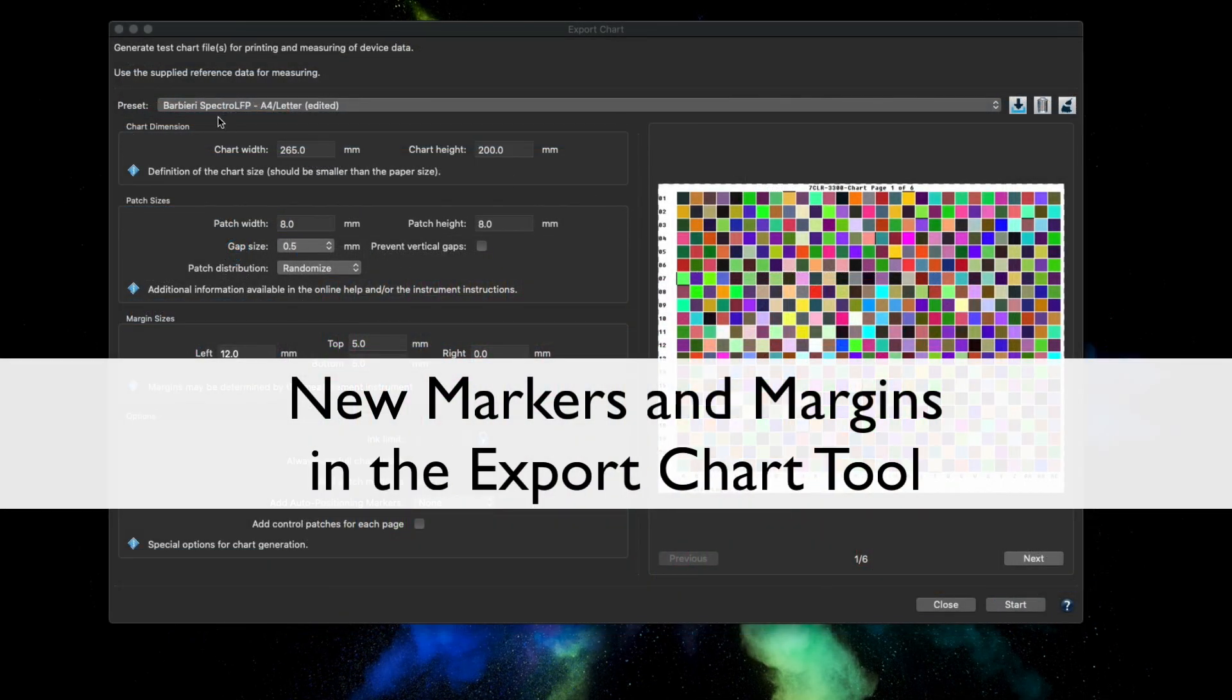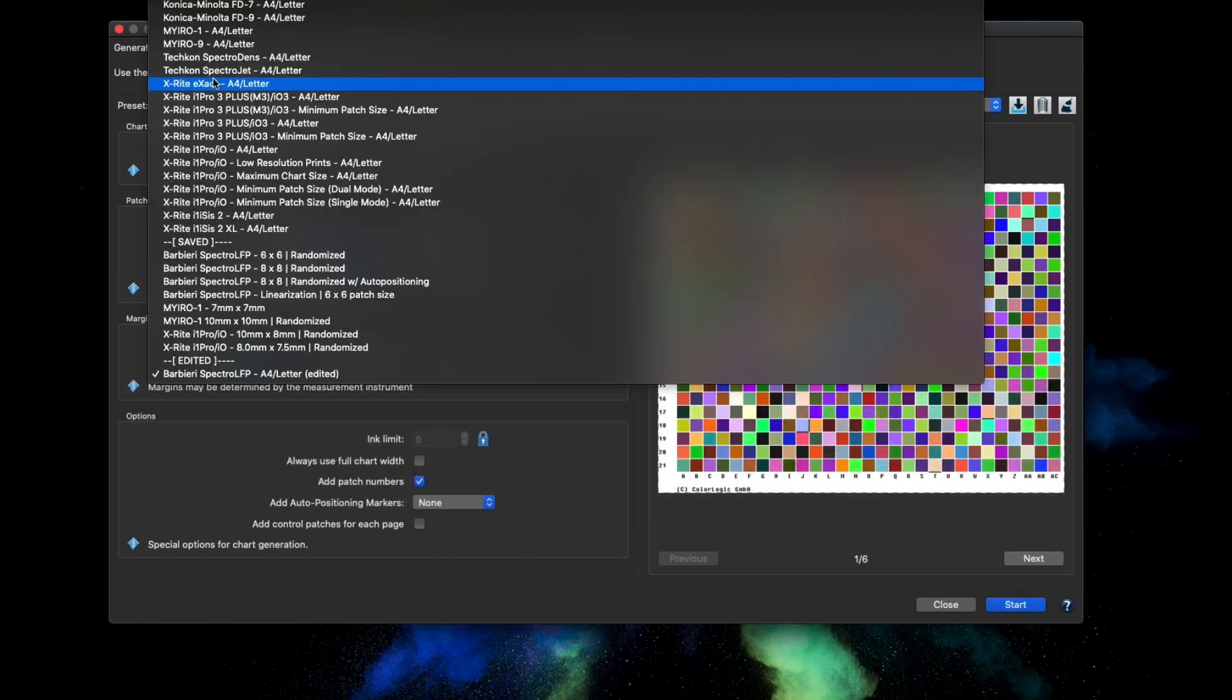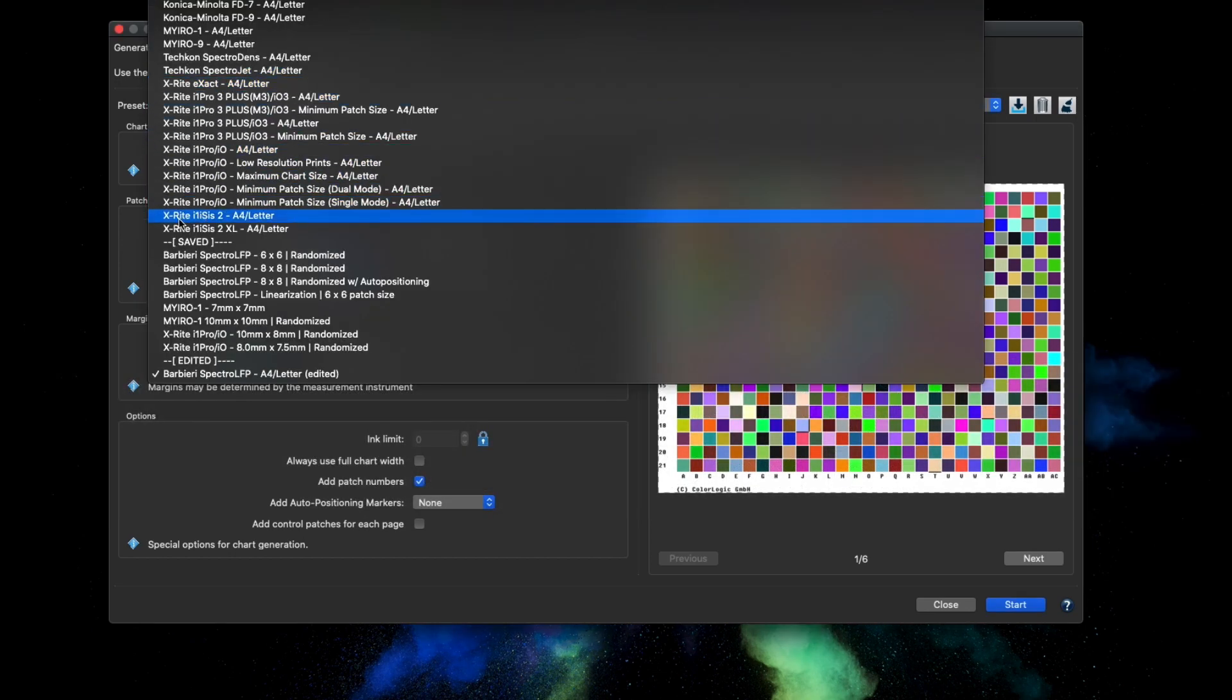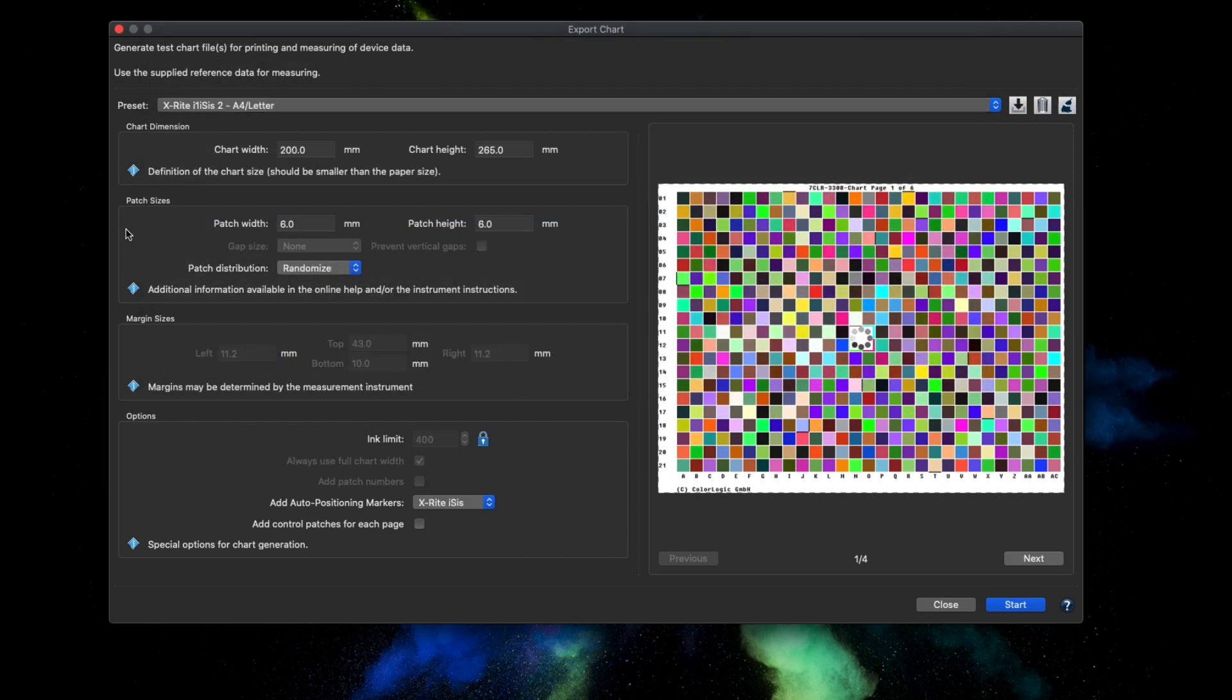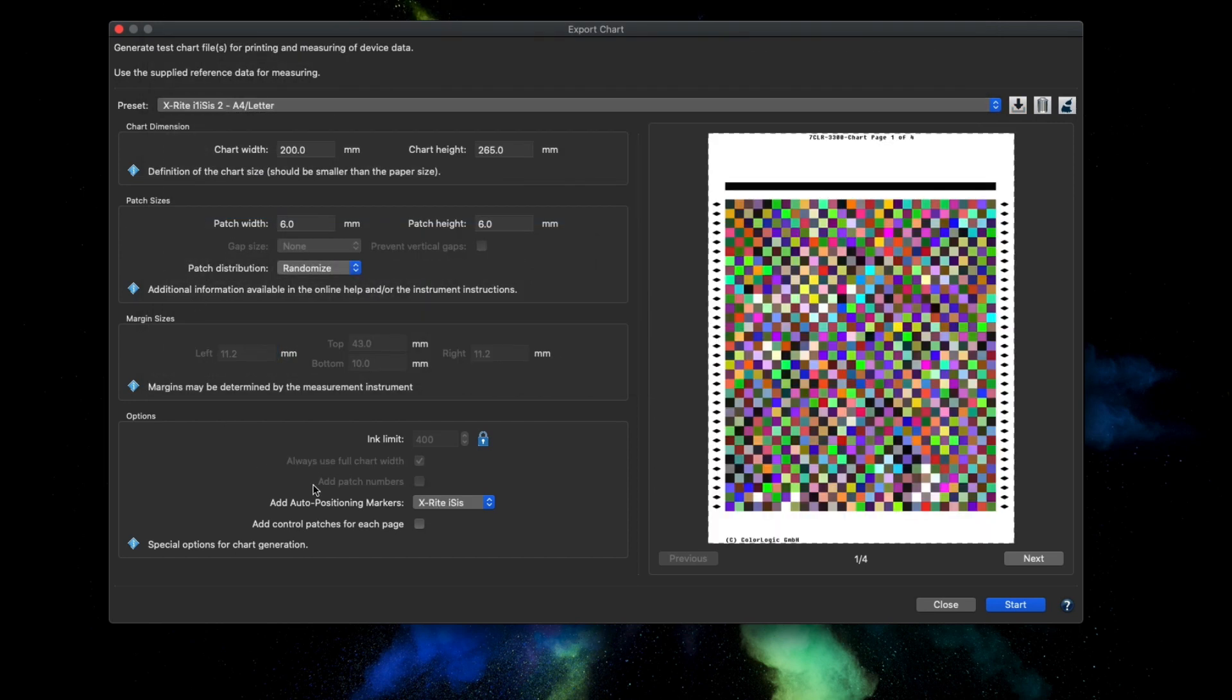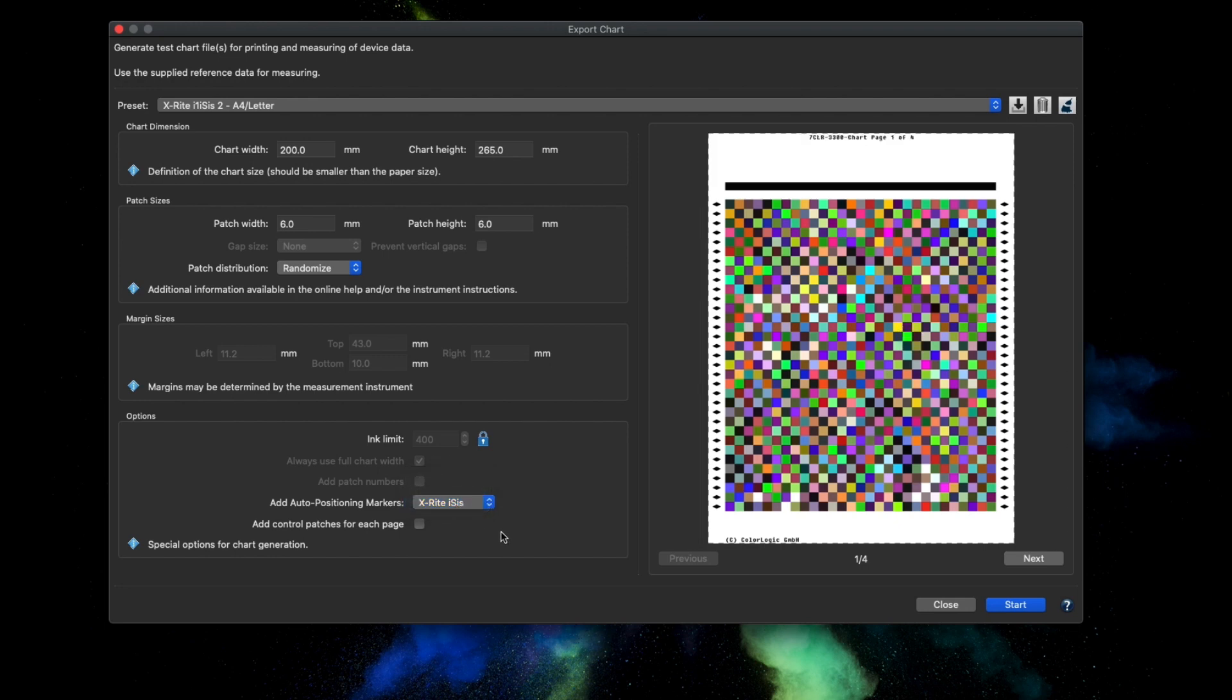New options have been added to the export chart tool. There are two new predefined settings: the X-Rite i1 Isis 2 and the X-Rite i1 Isis 2 Excel. The Add Auto Positioning Markers now has an option for the X-Rite i1 Isis measuring devices. This function automatically adds the required markers to the chart that are needed for these devices to perform automatic measurements.